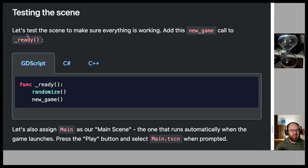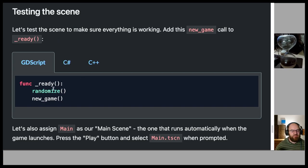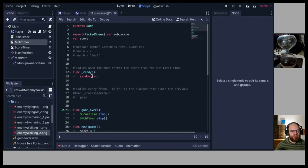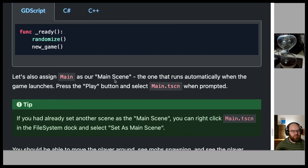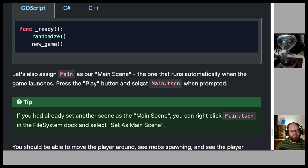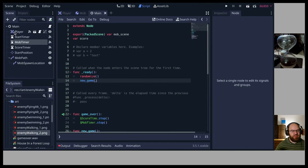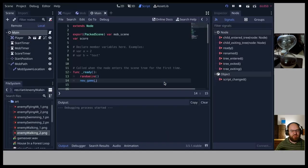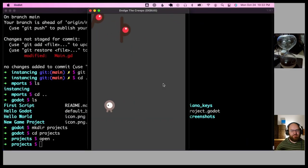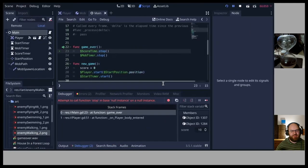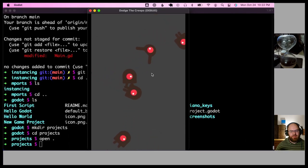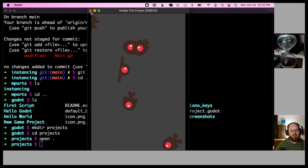Testing the scene: add new_game() to _ready(), then save. Assign main as the main scene by pressing Play and selecting main.tscn. The game works — player can move, mobs spawn, and player disappears when hit. However the game over/restart flow doesn't fully work yet as the restart functionality will be built in the next lesson. Remove the new_game() call from _ready() when you've confirmed everything works.